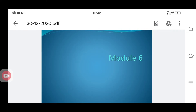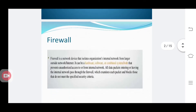Hi everyone. Today we will discuss about the next topic in module 6, that is types of firewall. We had already discussed about what a firewall means — it is a hardware or software or a combined system which is used for performing some security mechanism, or it is a network device that isolates an organization's internal network from a larger outside network. They prevent unauthorized access to or from the internal network, and all data packets entering or leaving through this firewall are examined, and those that do not meet the specified security criteria are blocked.